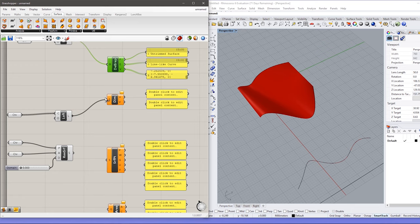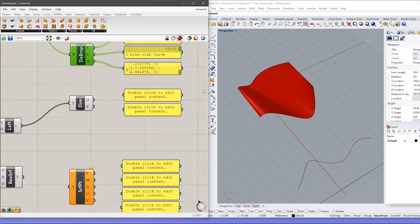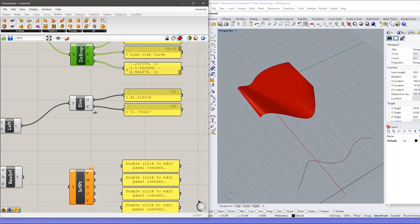The next component gives us the U and V range of the particular surface. 3D surfaces are defined by UV coordinates because we can define them better in UV rather than 3D coordinates. I covered the difference between XYZ and UV in the last video. You can see the maximum value for U is 42 and for V is 53. We will be using these values later in this video.